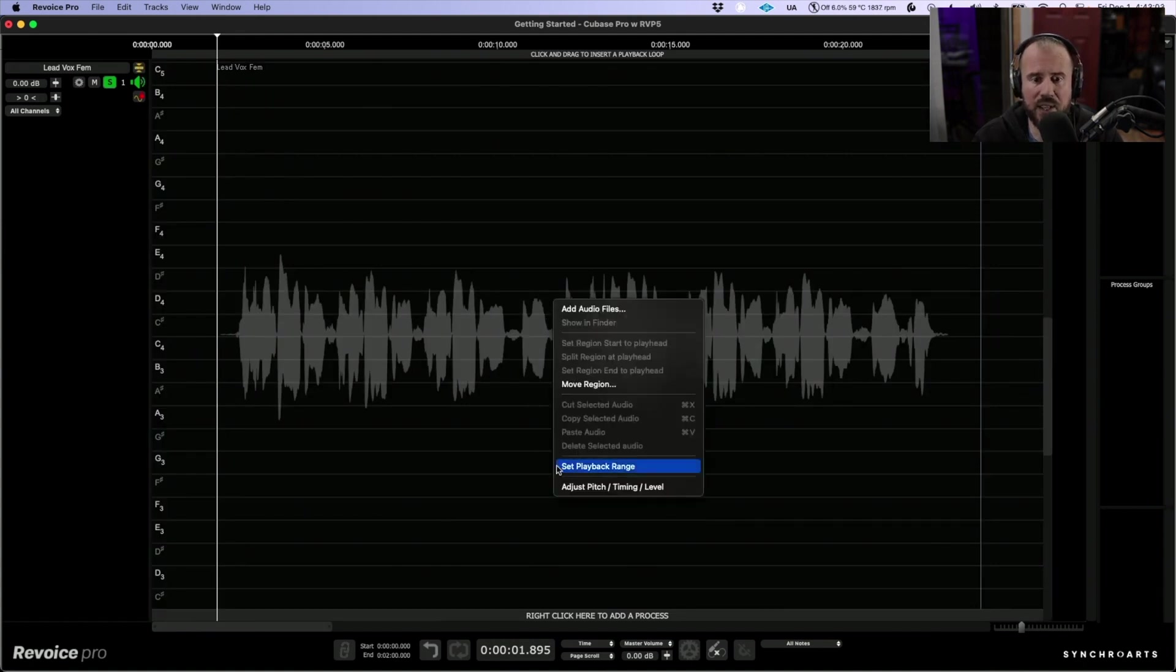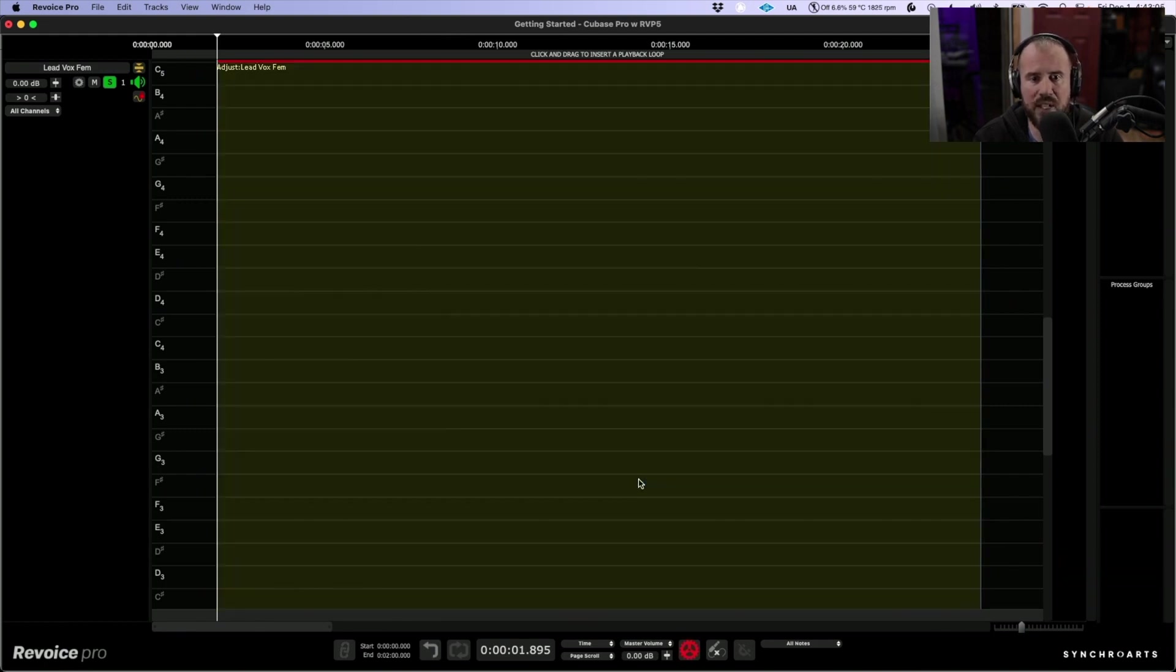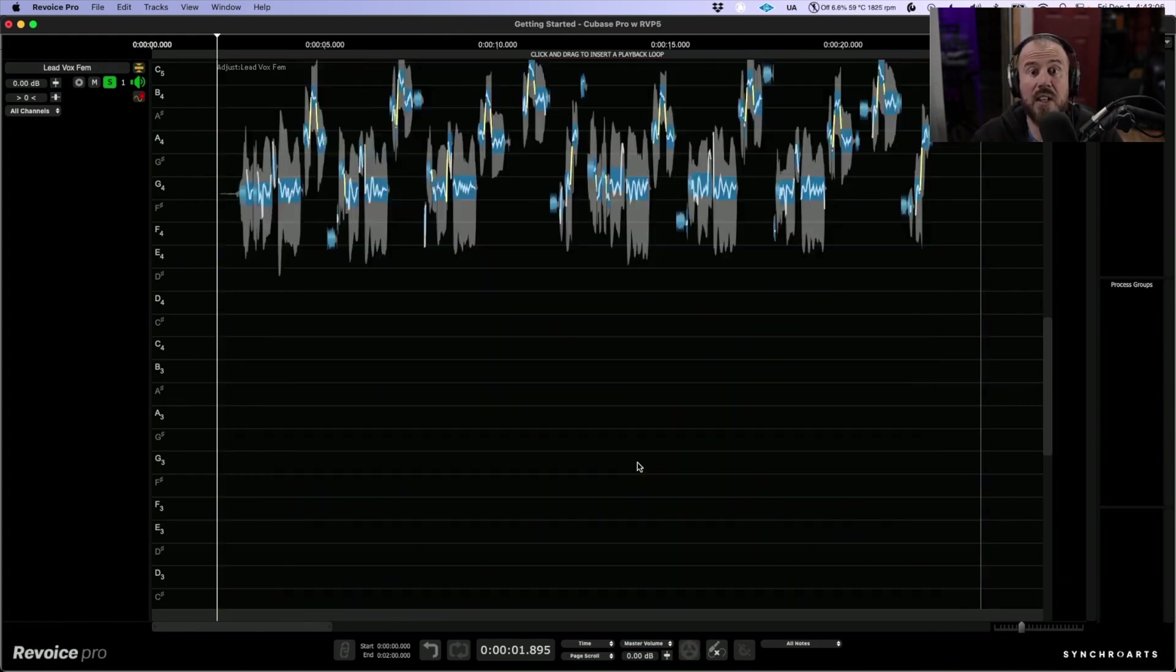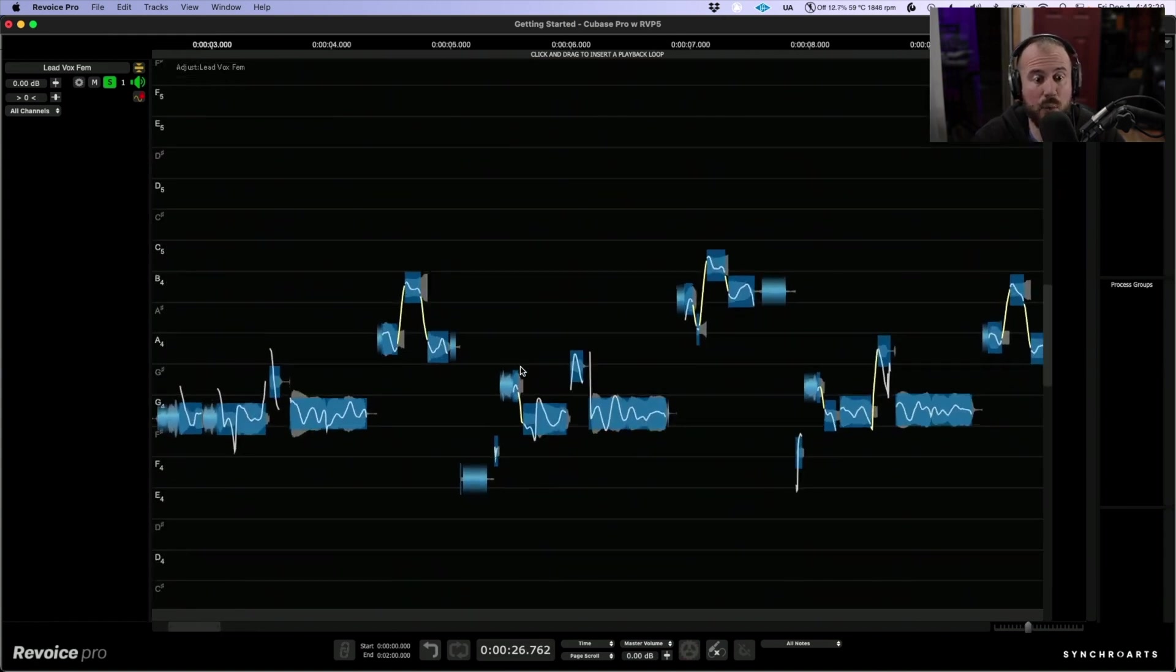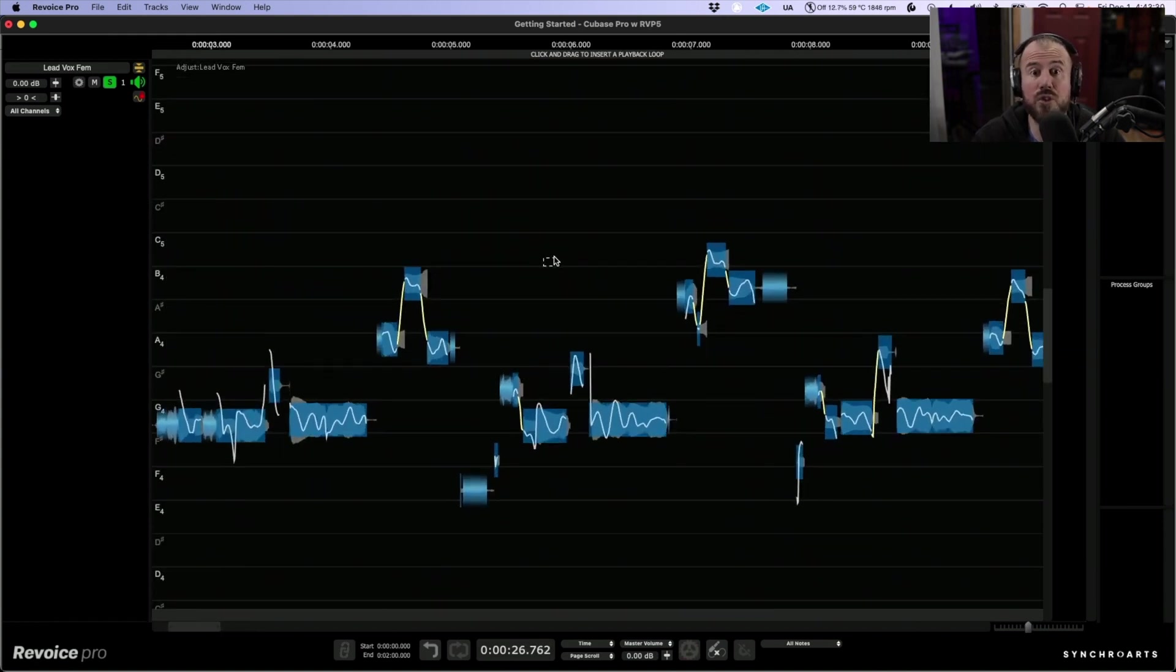So let's right click and adjust pitch, timing and level. This will allow me to make adjustments to both the timing and the pitch of this lead vocal track. There are a number of different ways we can approach tuning from within Revoice Pro.